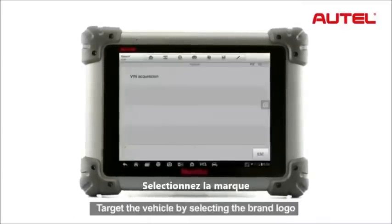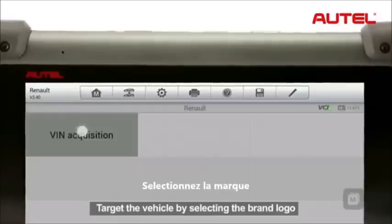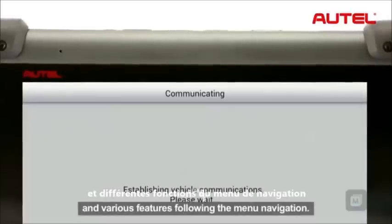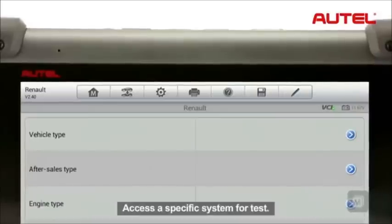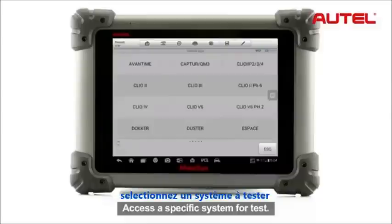Select the diagnostics application from the job menu to start the car test session. Target the vehicle by selecting the brand logo and various features following the menu navigation. Access a specific system for tests.